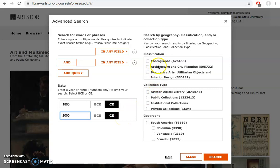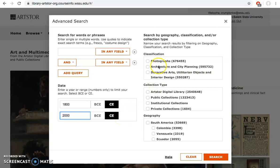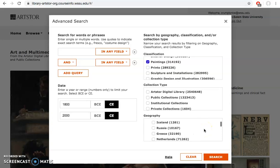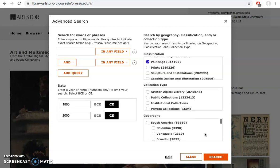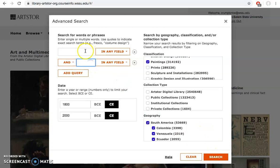I could also over here select a different classification. If I'm interested specifically in paintings, I could select that. If I'm interested in a certain geographical location, I could also select a country if I want to limit it down or multiple countries. Let's just say I'm interested in South America paintings from the 1800s to the 2000s. I don't necessarily have to put a keyword here. I can just see what they have and browse it that way.